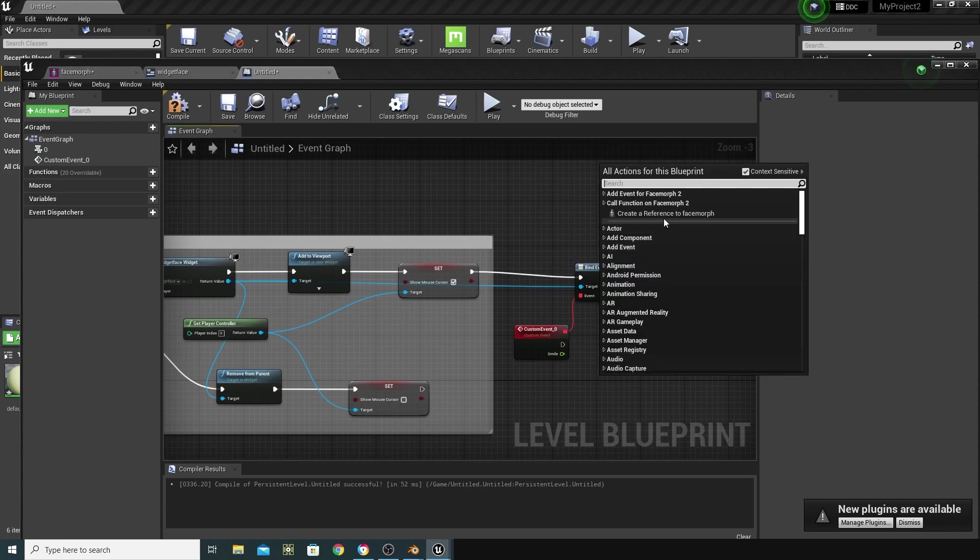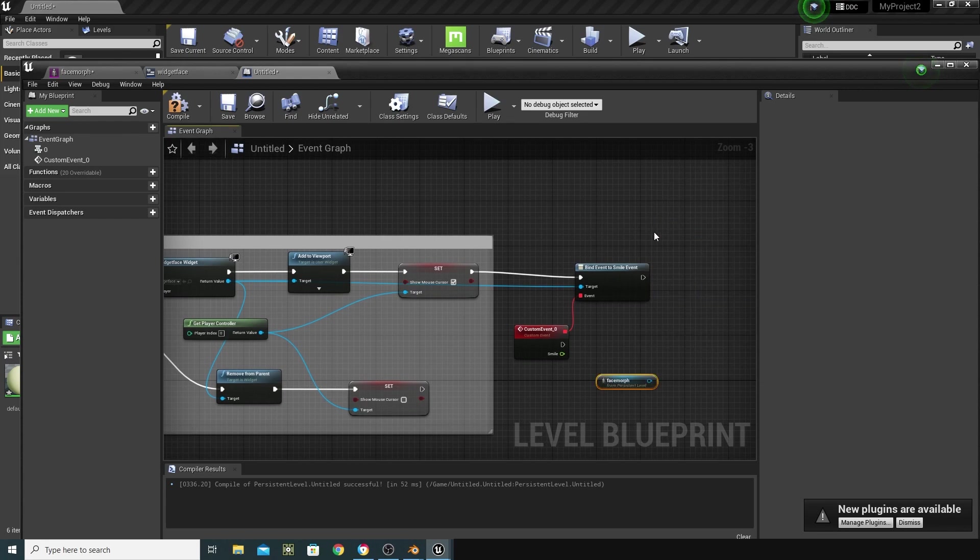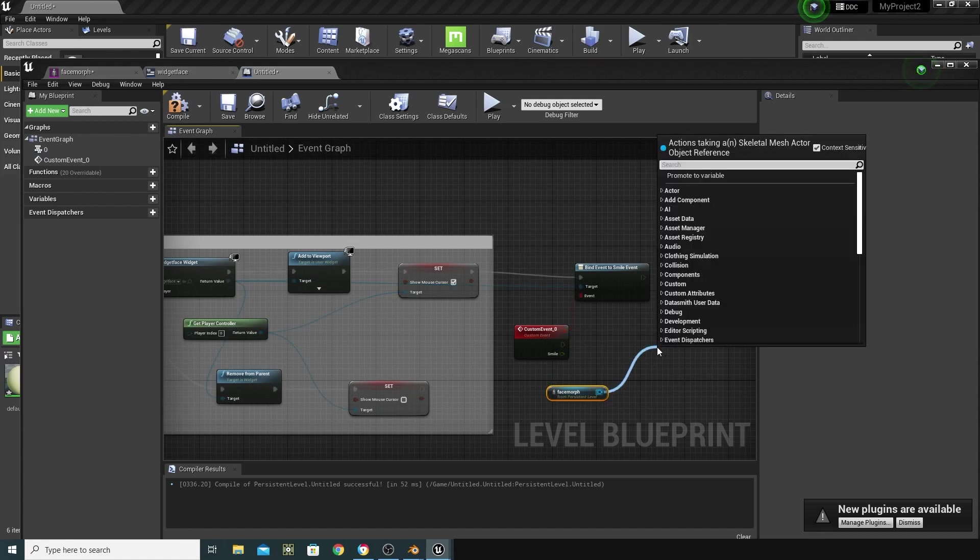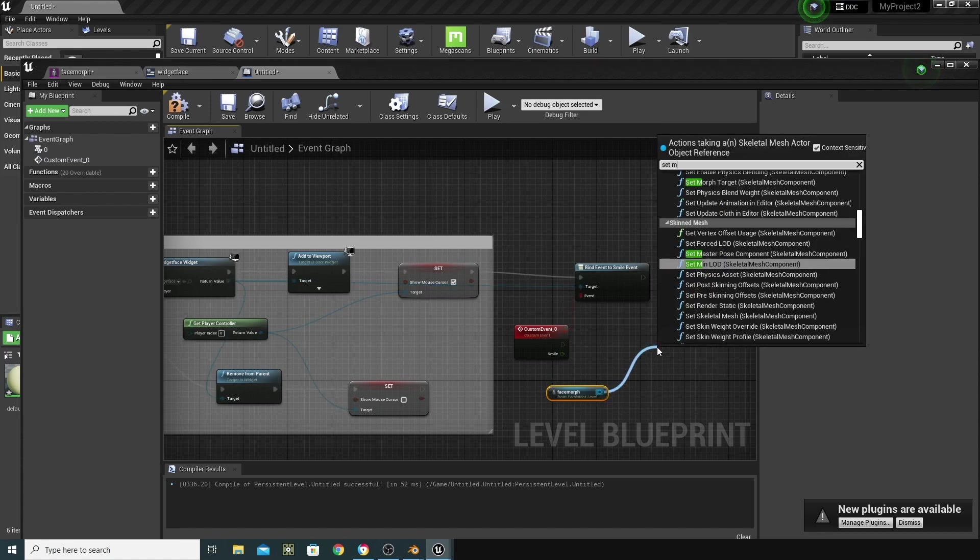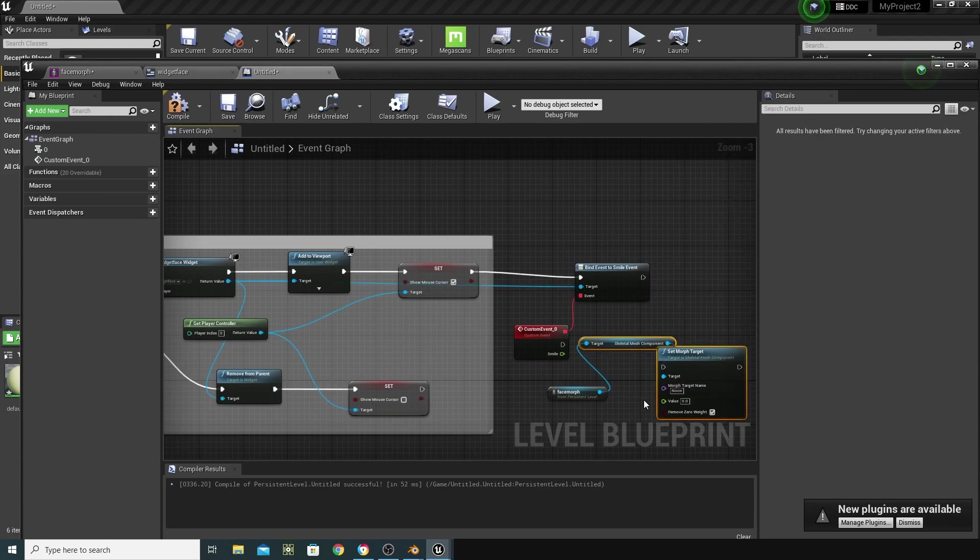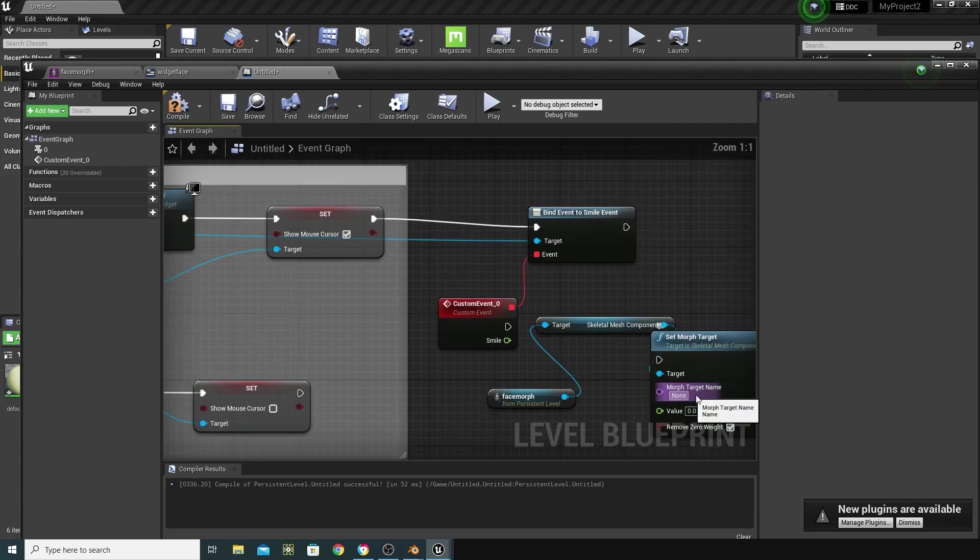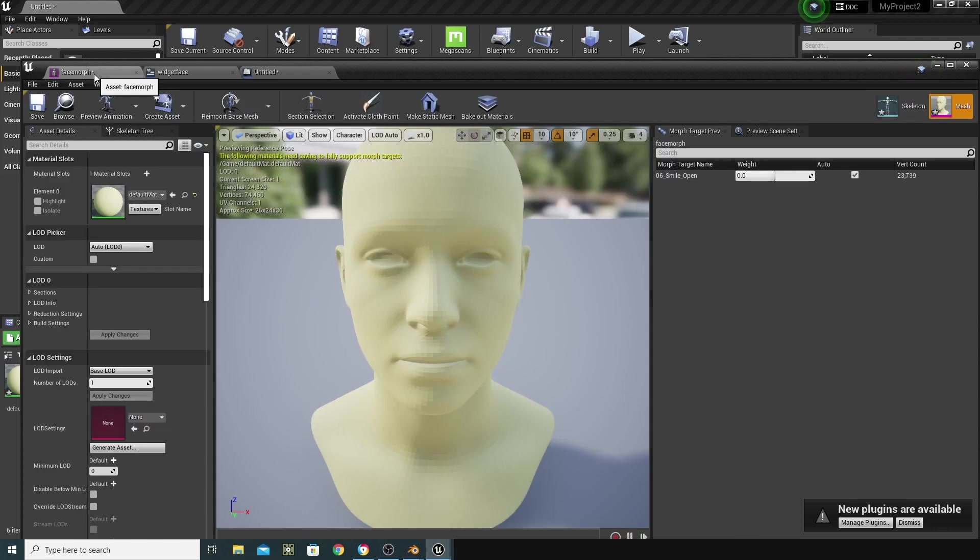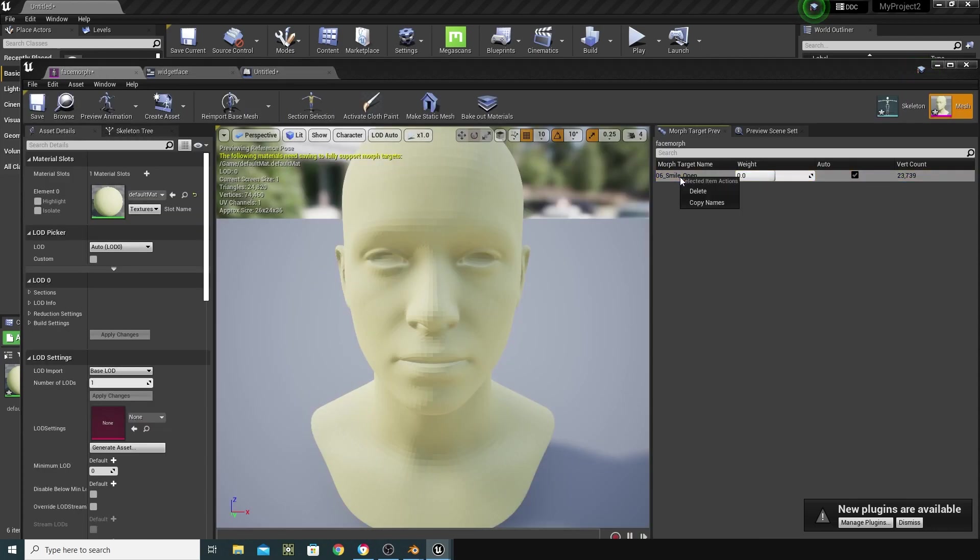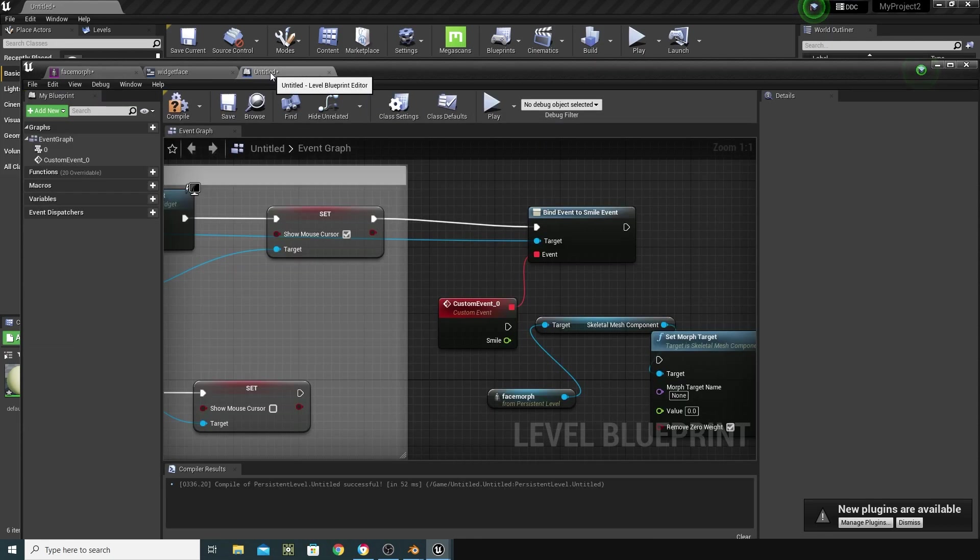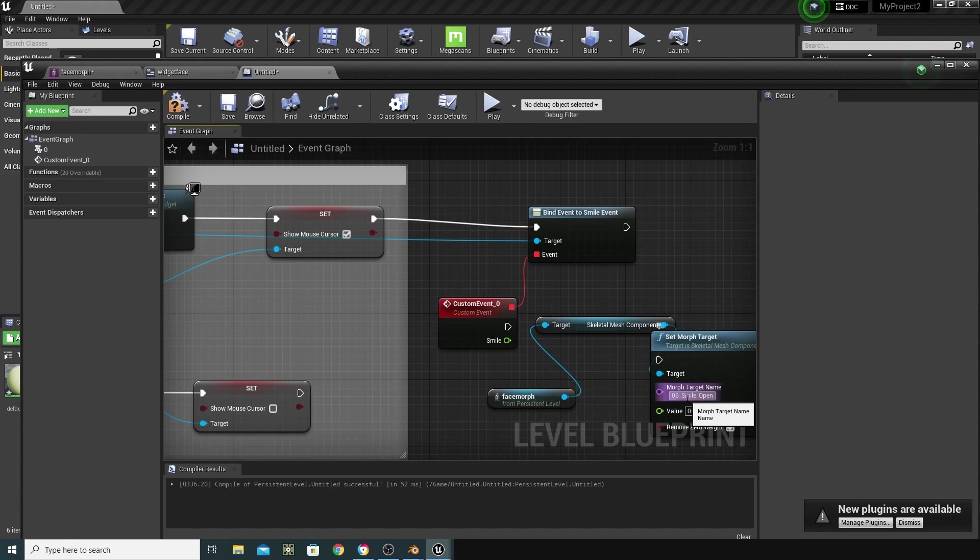And from here, I want to set morph. Set morph target is what we're looking for. And the thing we got to get in here is the correct name for our morph target. So, if I go into face morph here, and remember that smile open is what I want, I'm just going to right click that and click on copy names. And go back in here and paste that in here.